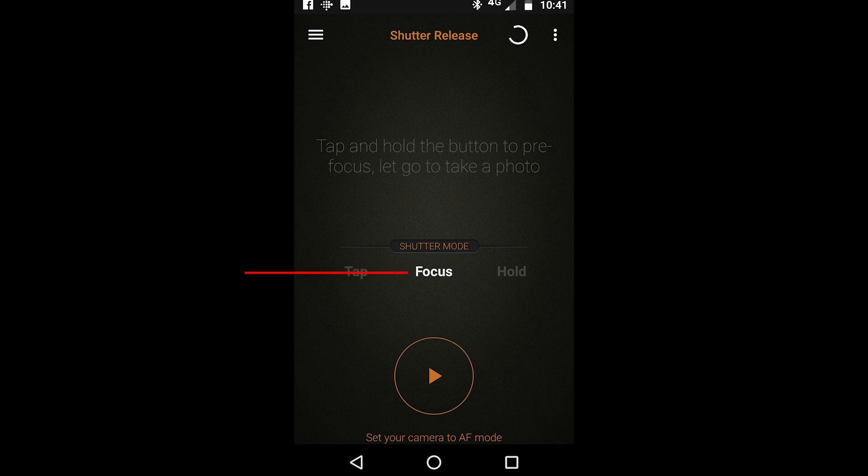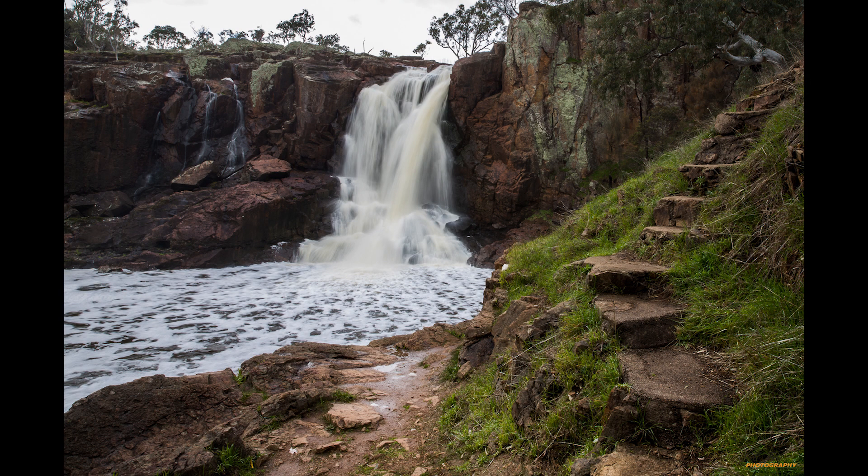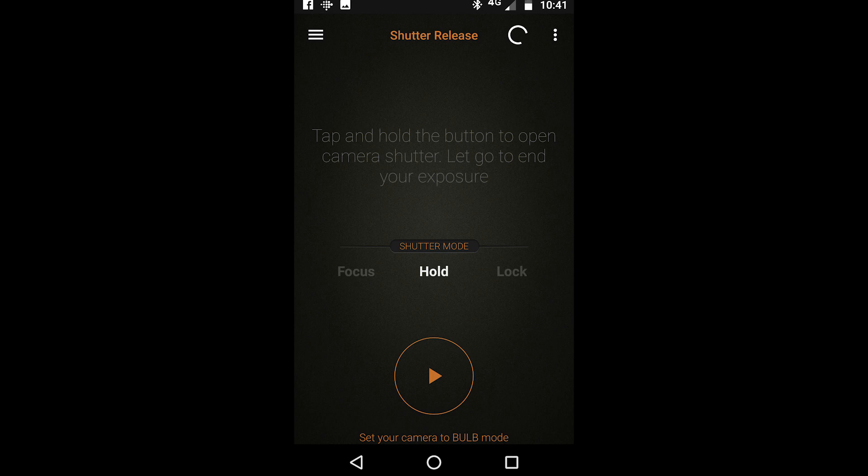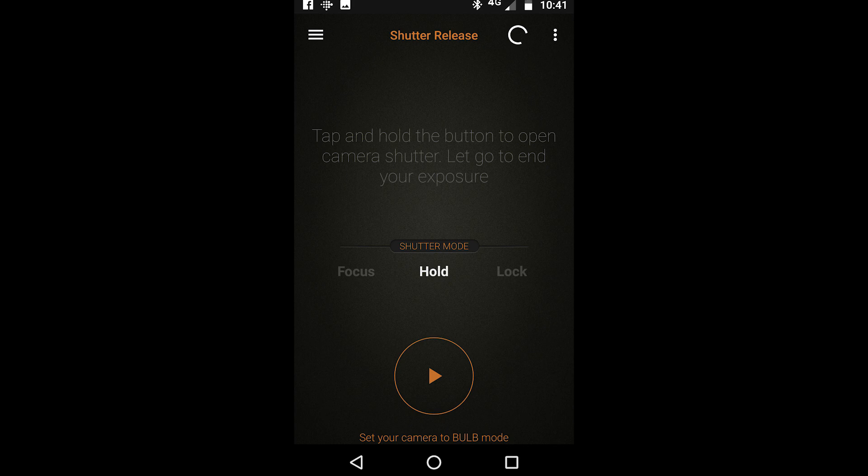In this mode you tap and hold the button to open the camera shutter and then you let go to end your exposure. To be perfectly honest I very rarely use this one. I actually prefer the next mode which is lock.